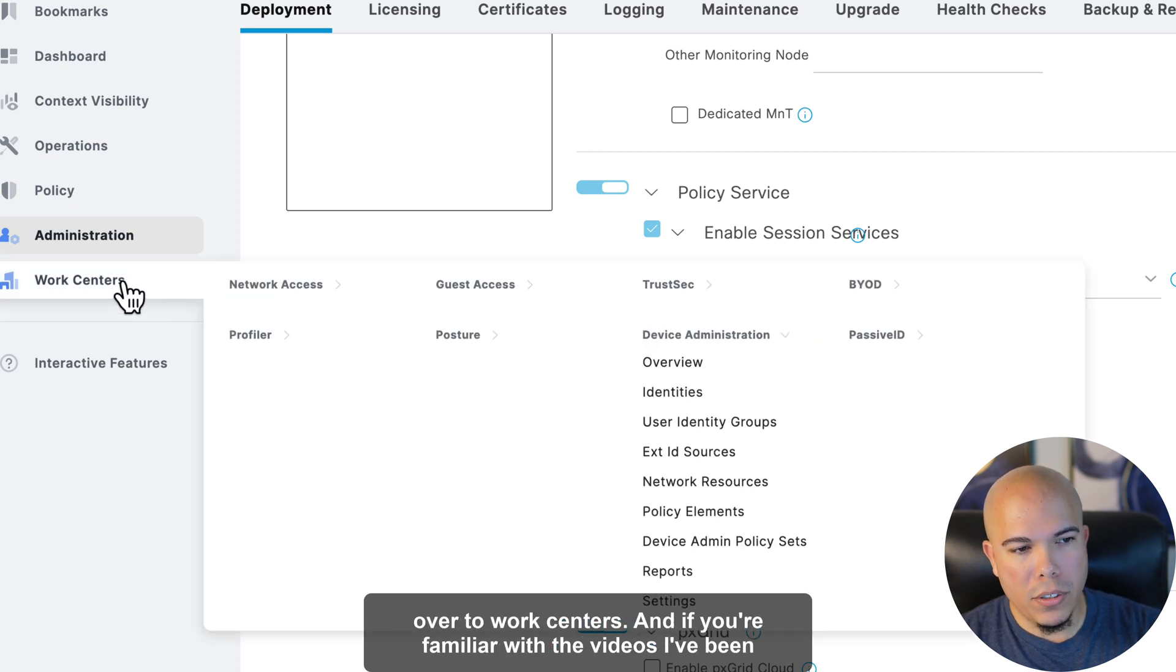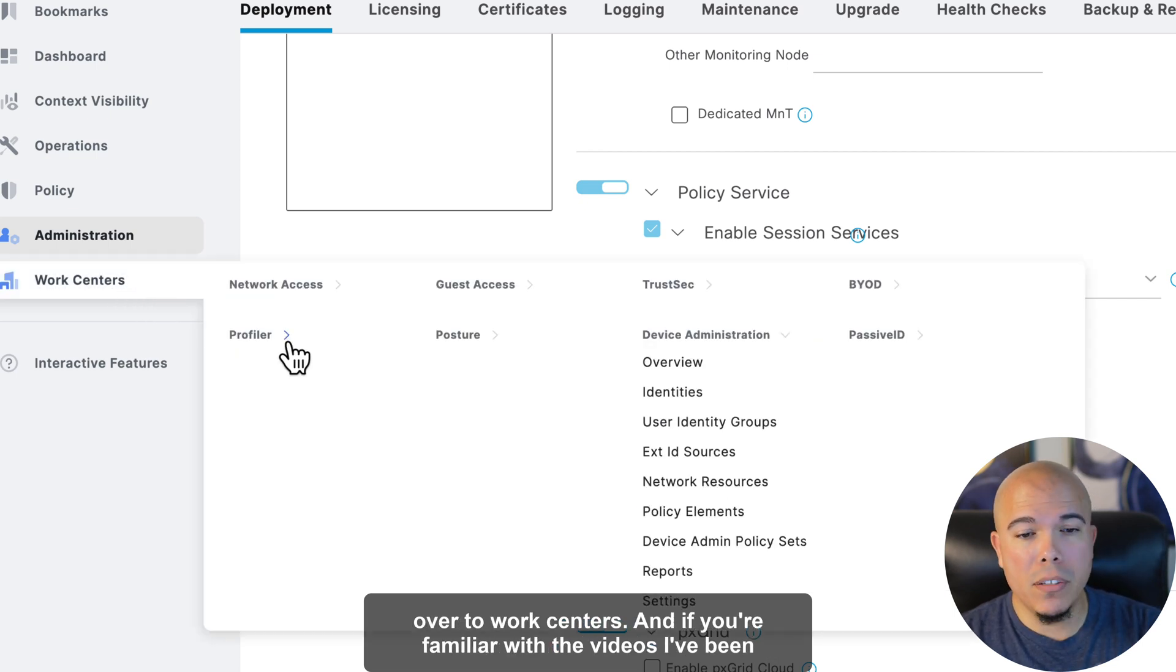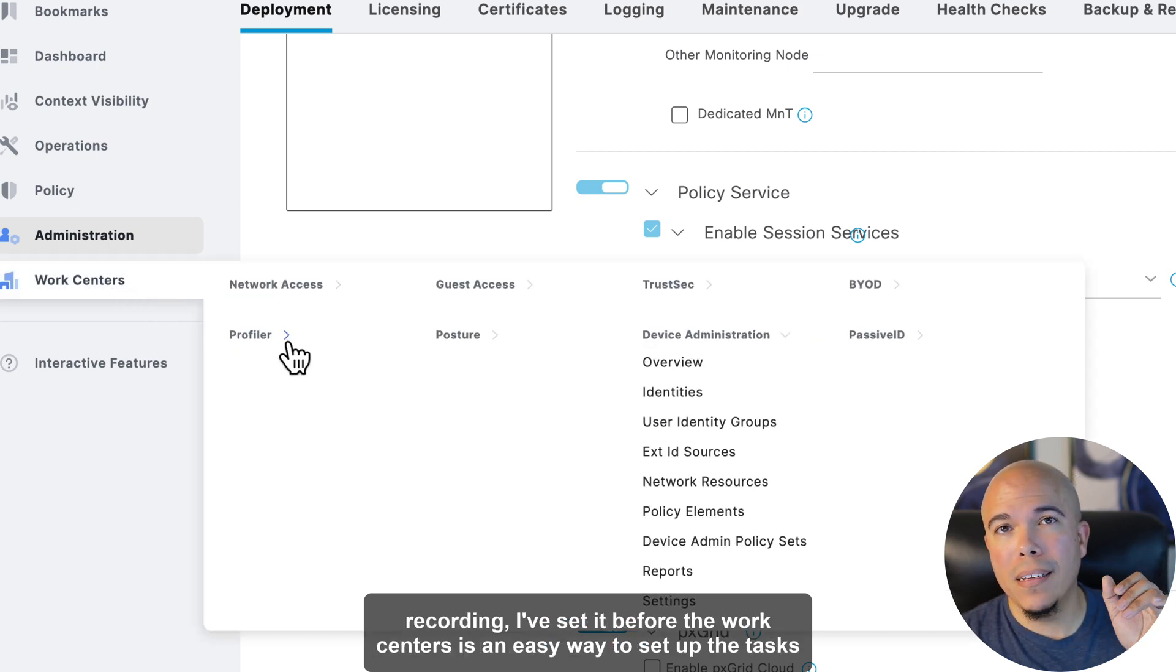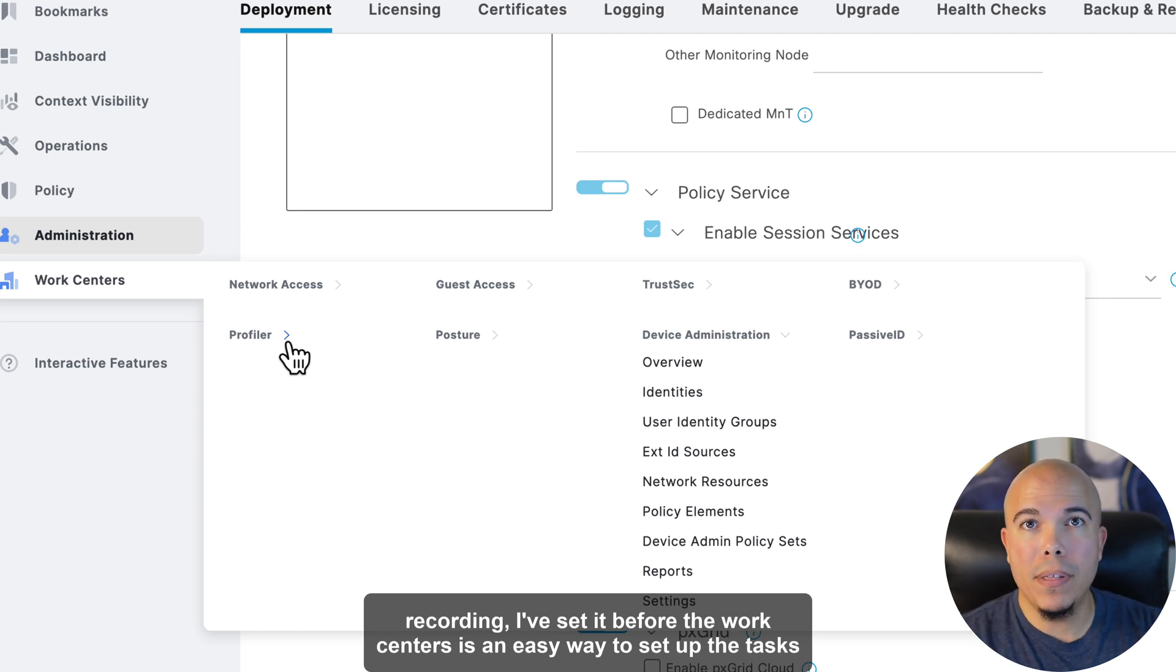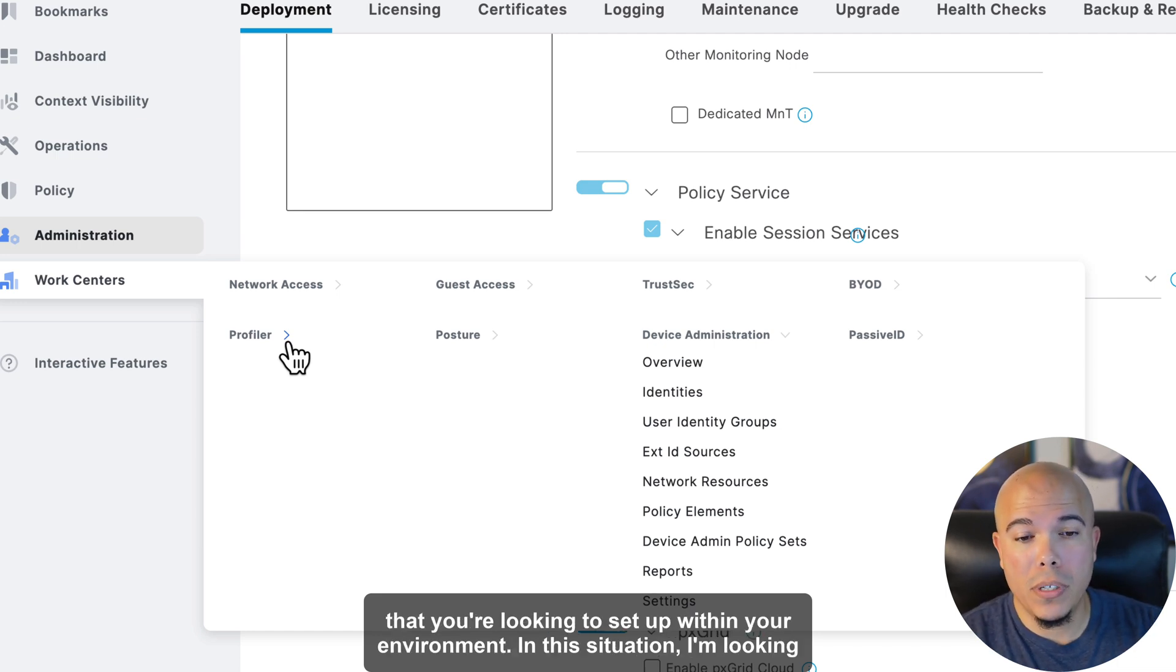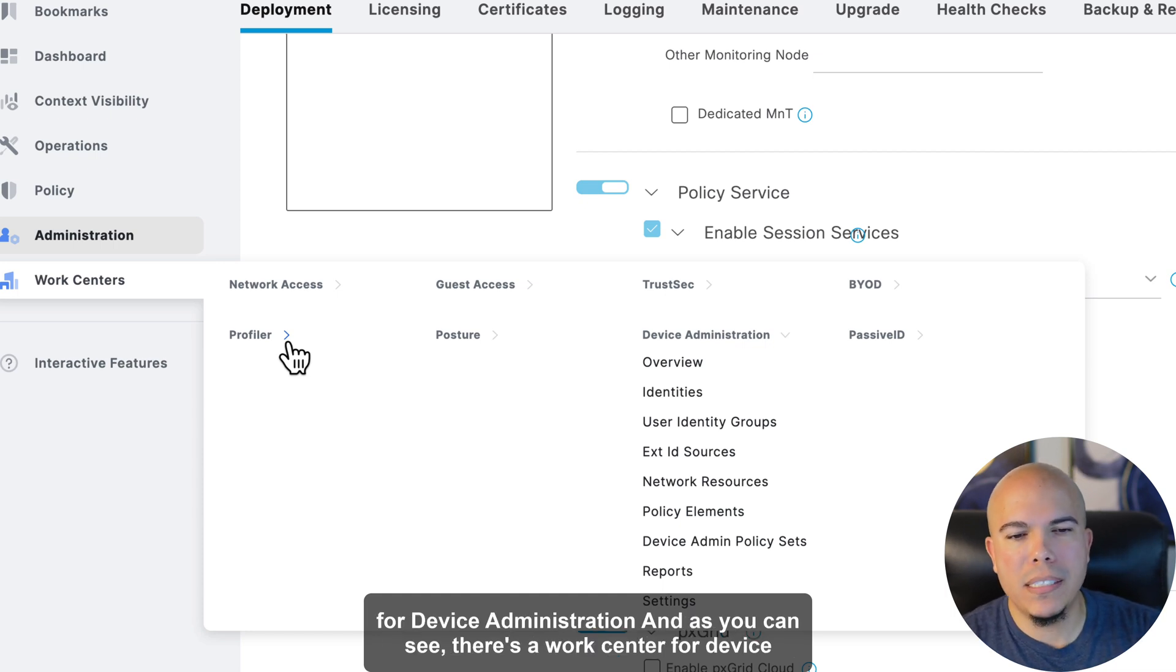So now, we'll go over to work centers, and if you're familiar with the videos I've been recording, I've said it before. The work centers is an easy way to set up the tasks that you're looking to set up within your environment. In this situation, I'm looking for device administration.